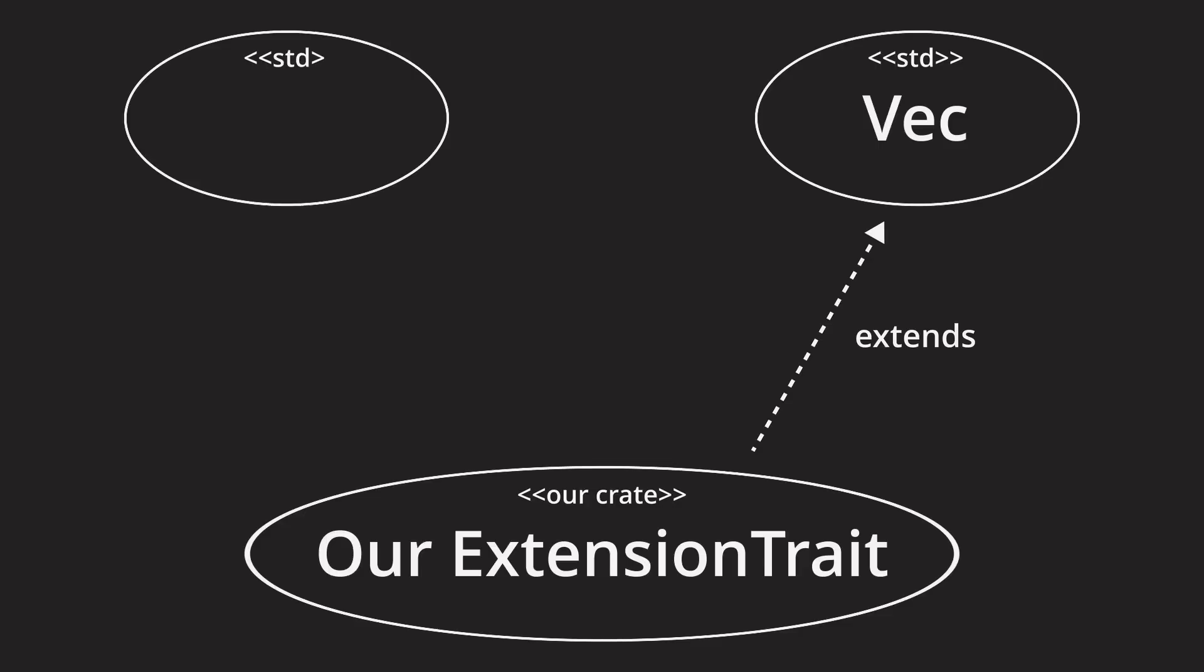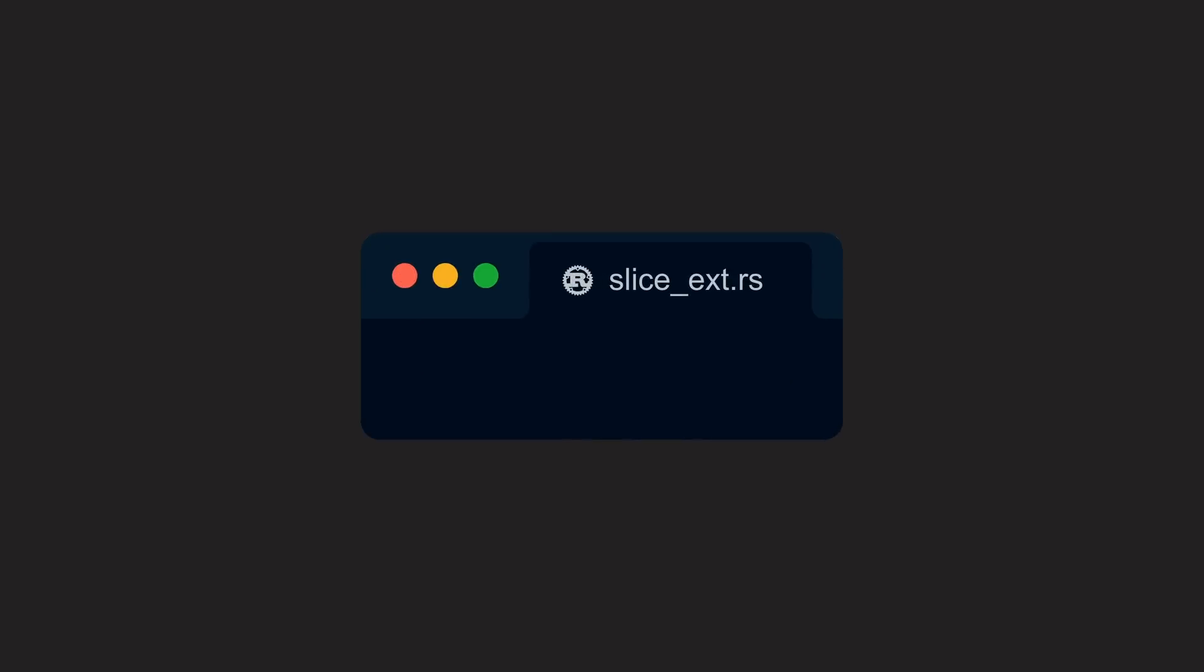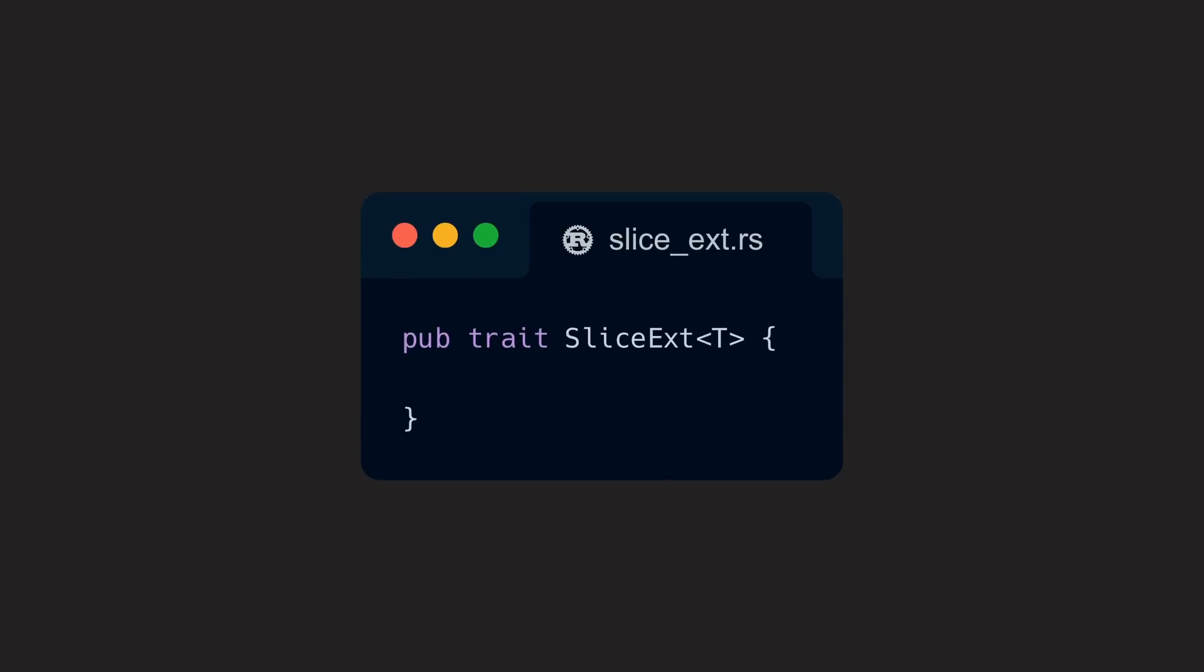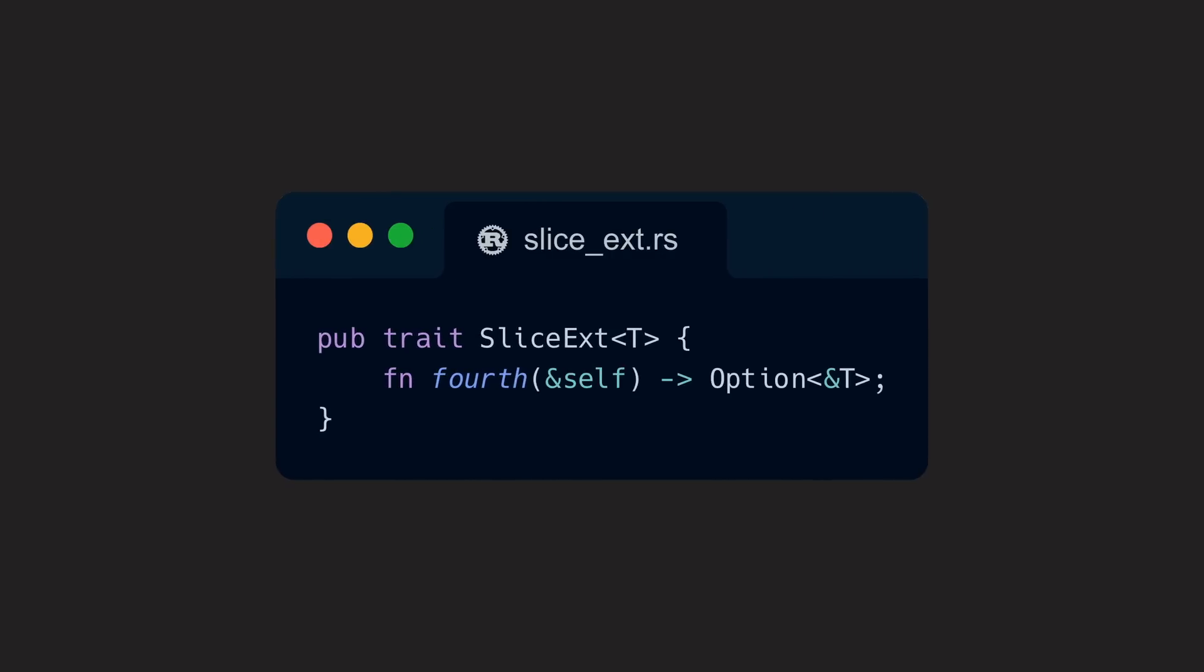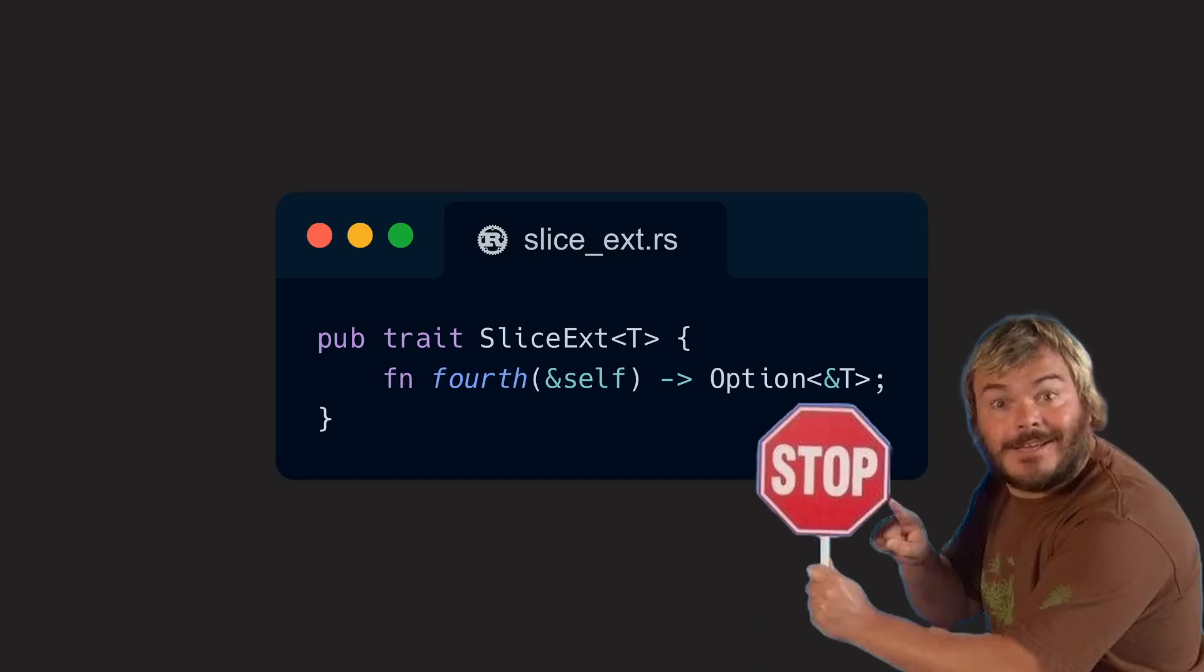A vec is, by the way, a type a slice can point to. So, we can even implement our extension for all slices instead of only vec, which gives us more flexibility and lets more concrete types profit from it. For our use case, we can create a trait called SliceExt and add our method fourth, which is meant to return the fourth element of just any slice. Its return type should be the same as that of get, which boils down to Option<&T>. Before we implement our new method, however, we quickly need to understand one important limitation.